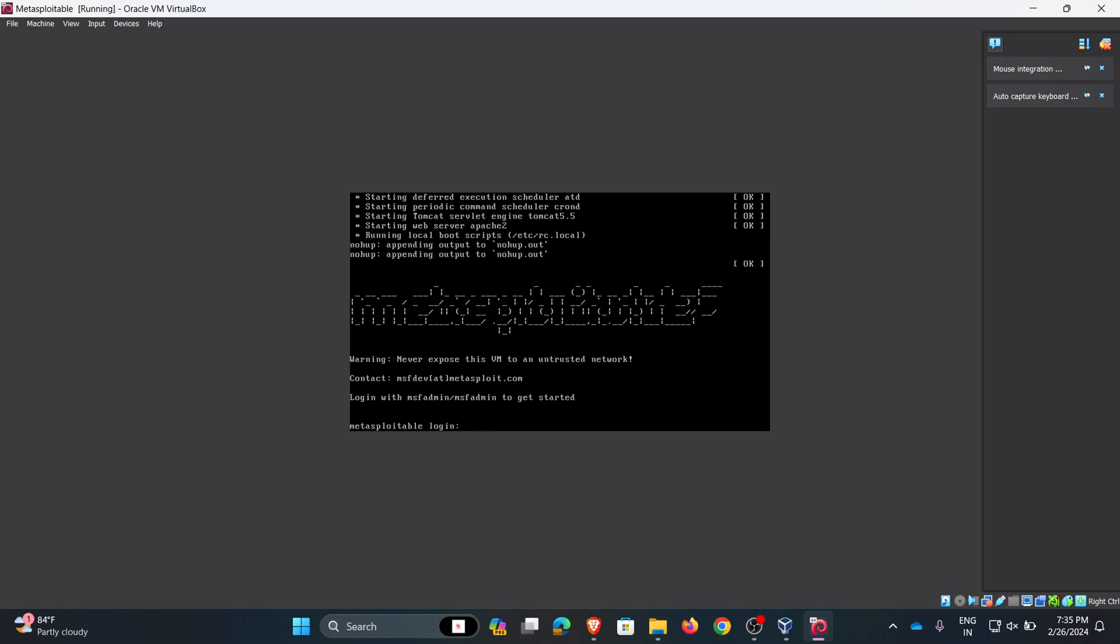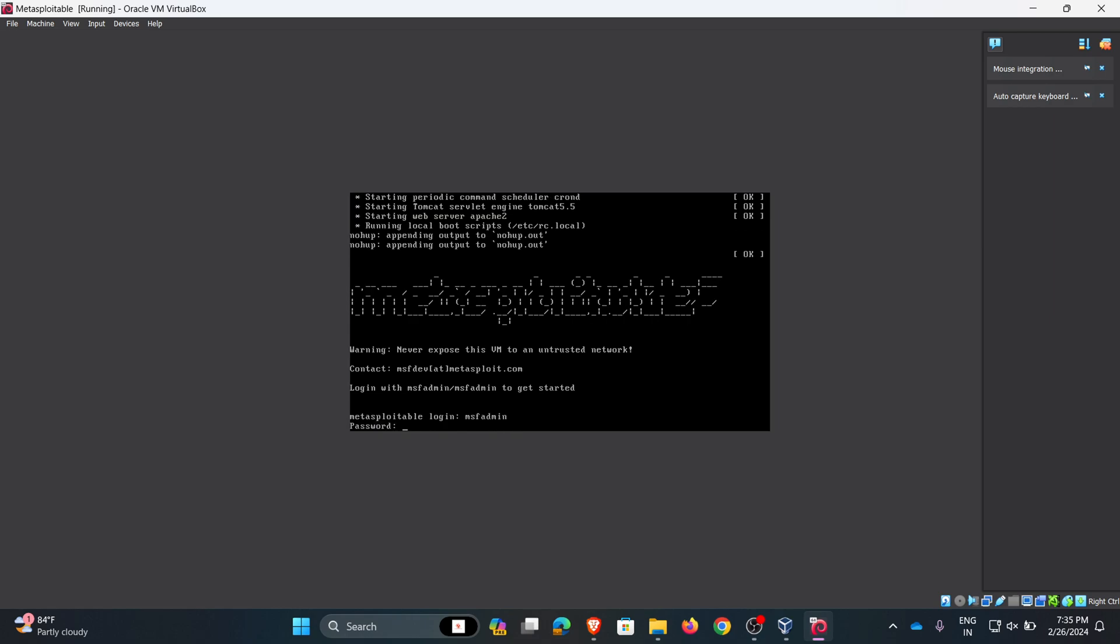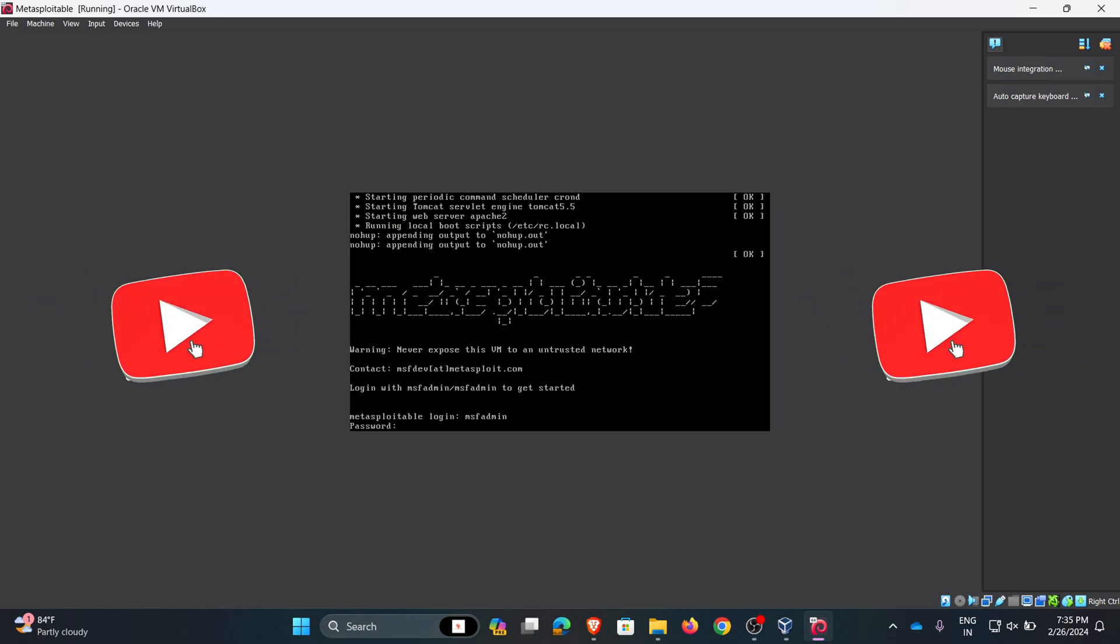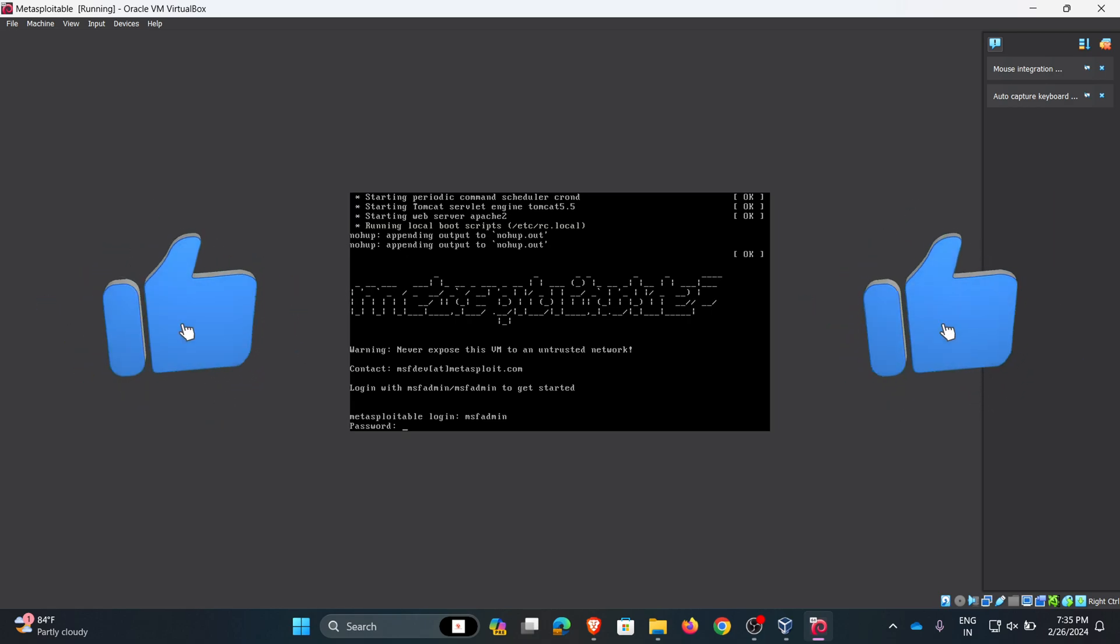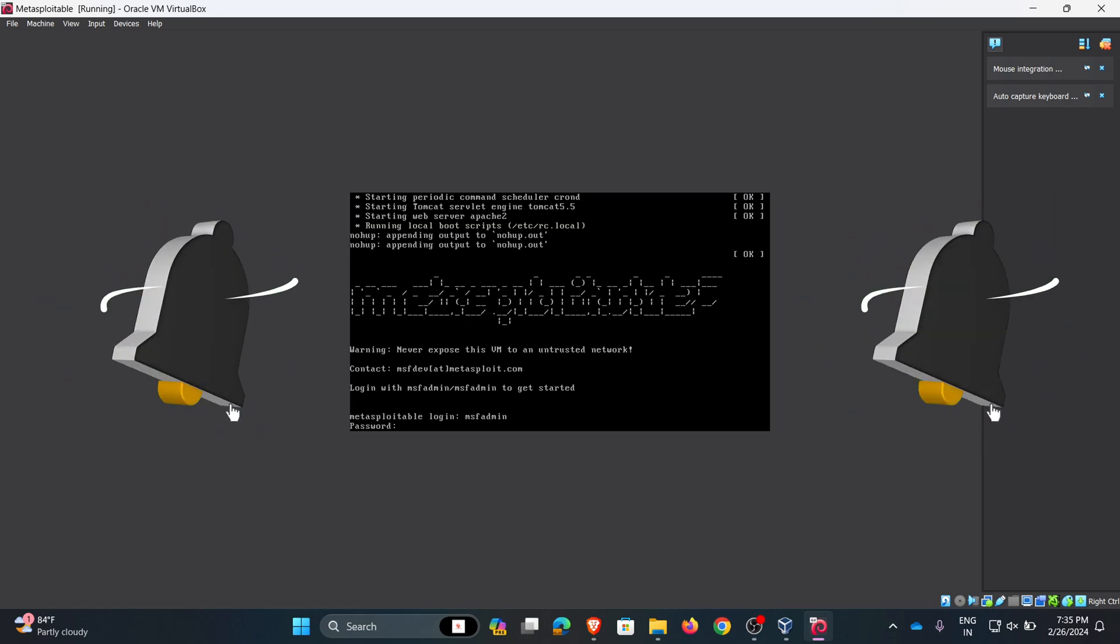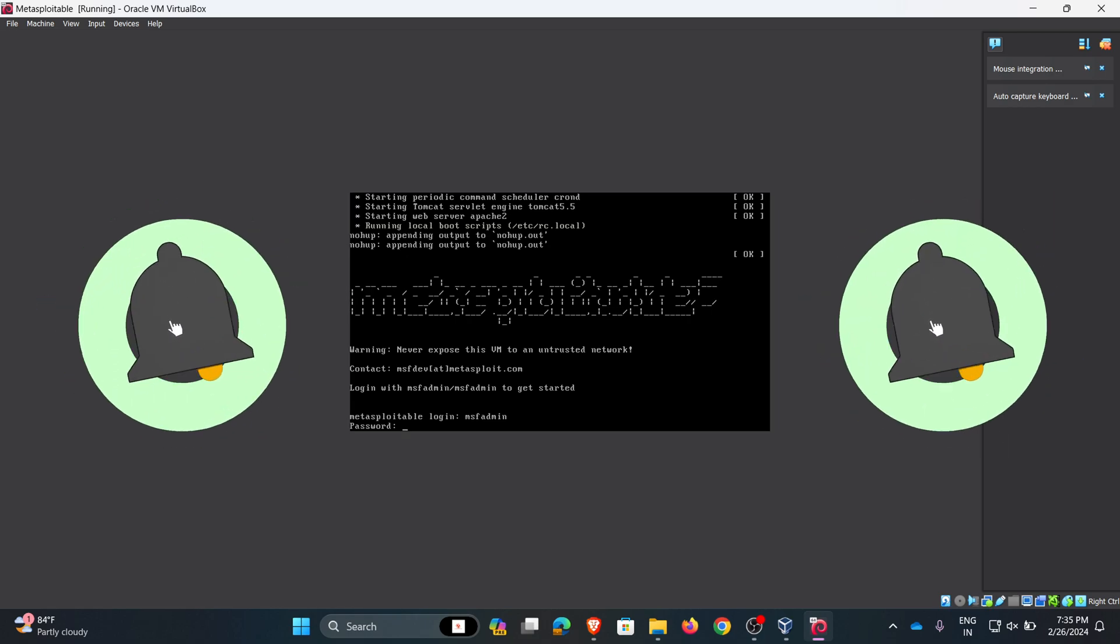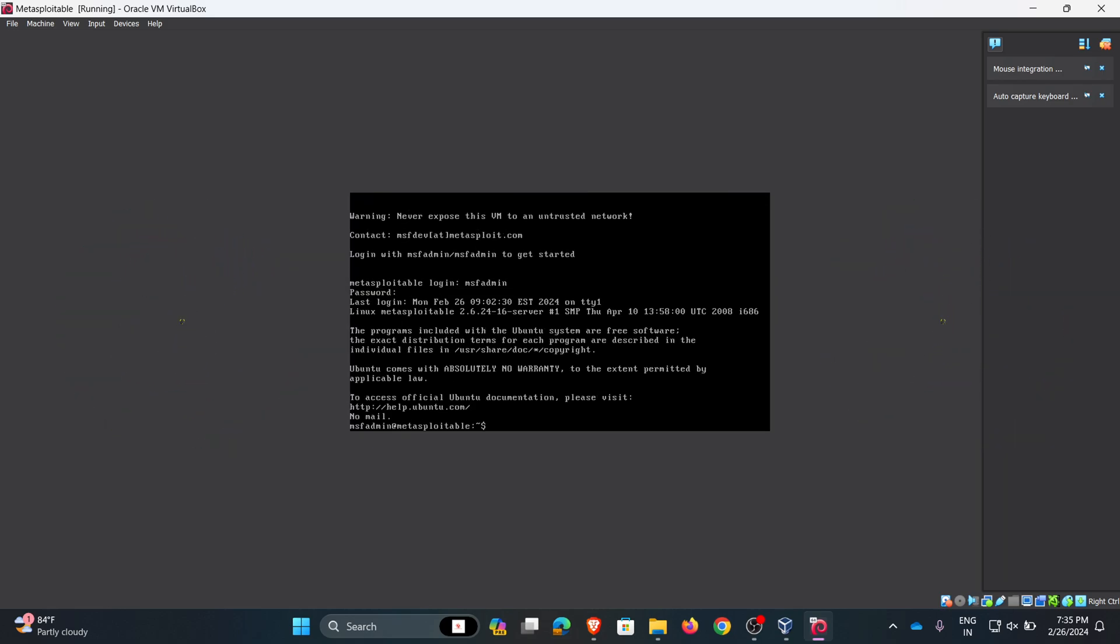We can see the Metasploitable homepage. In the bottom line it states login with msfadmin to get started. That means Metasploitable username and password are msfadmin. Now I am typing msfadmin and the same password. Click enter. Now I logged into Metasploitable.